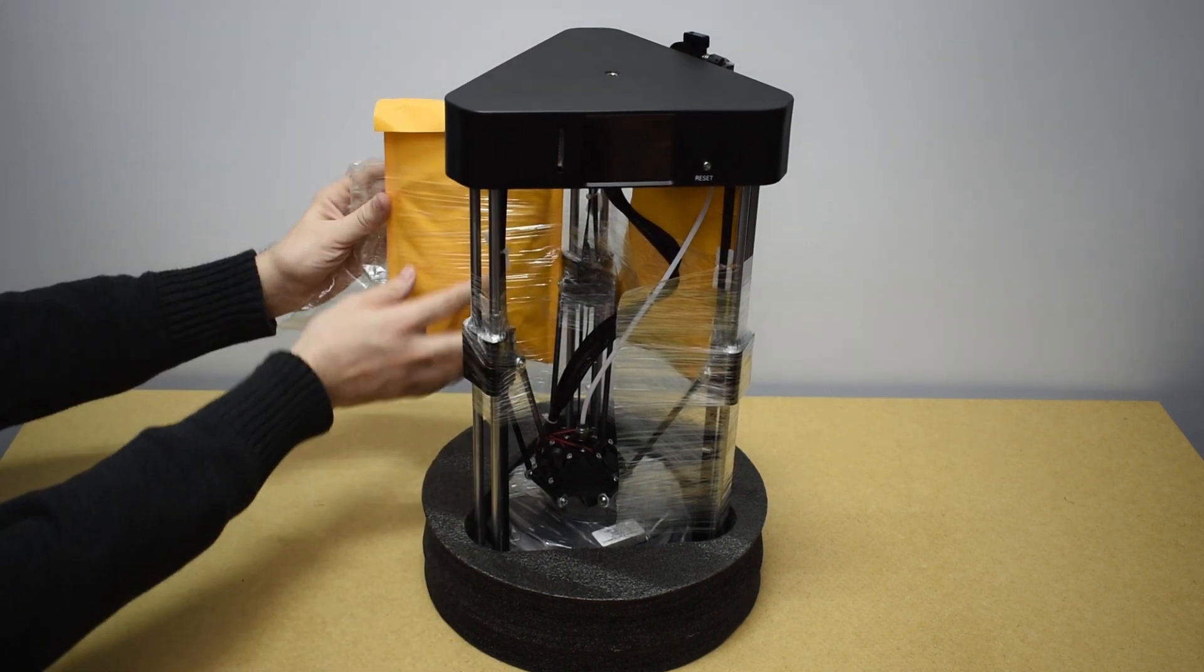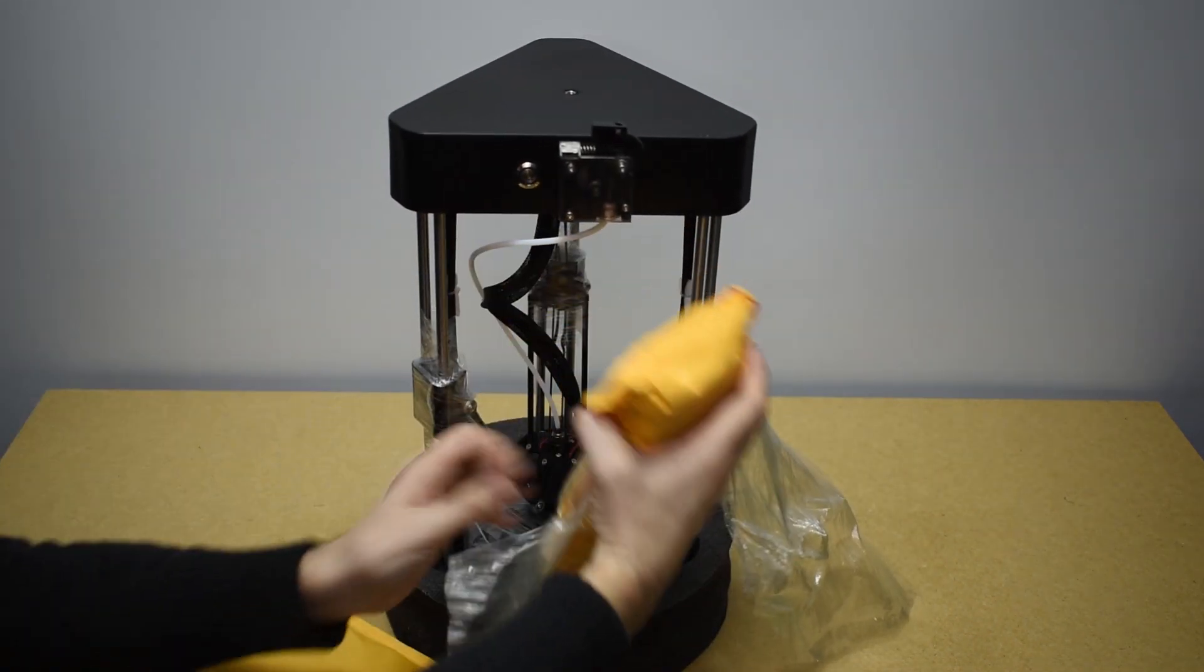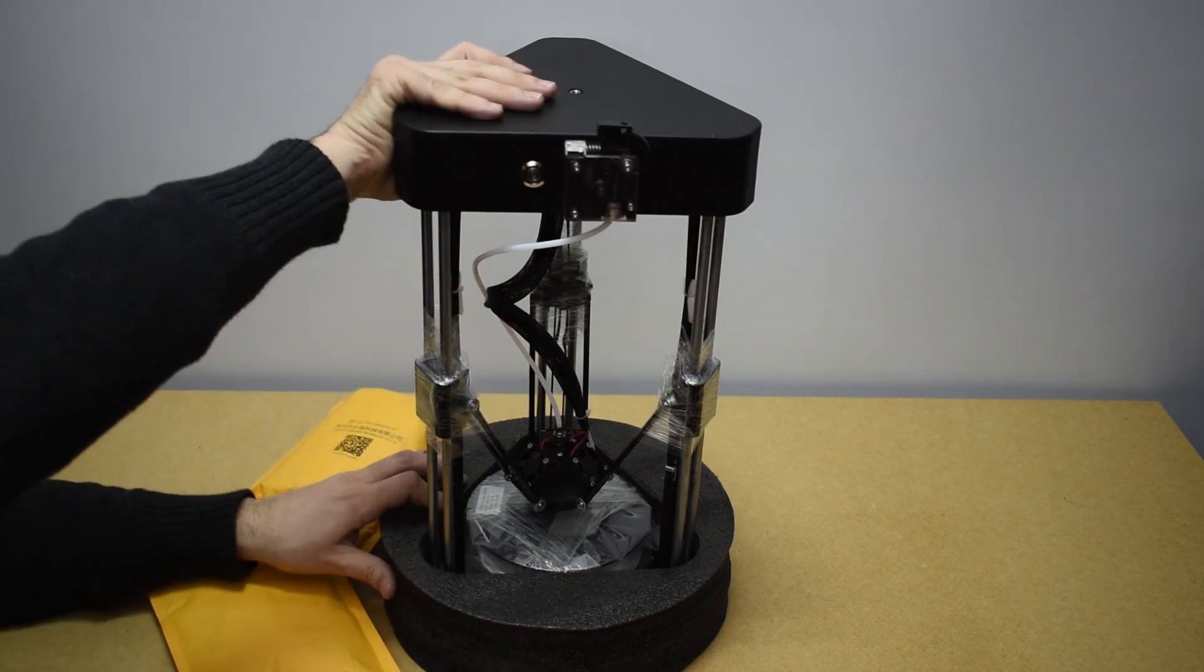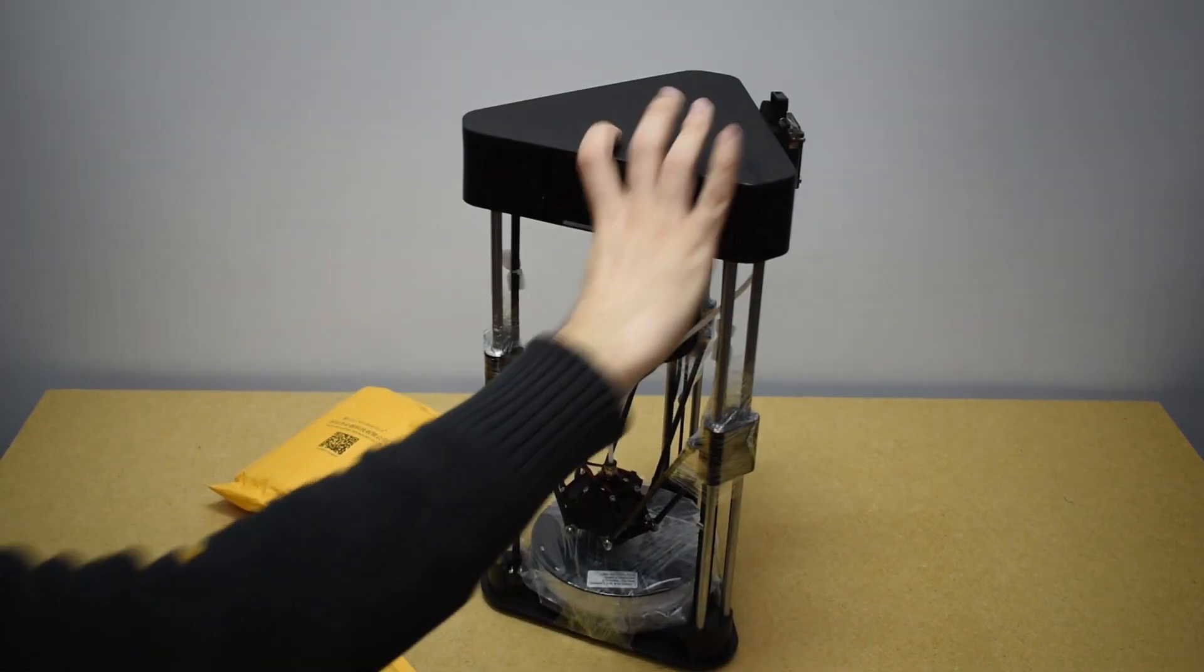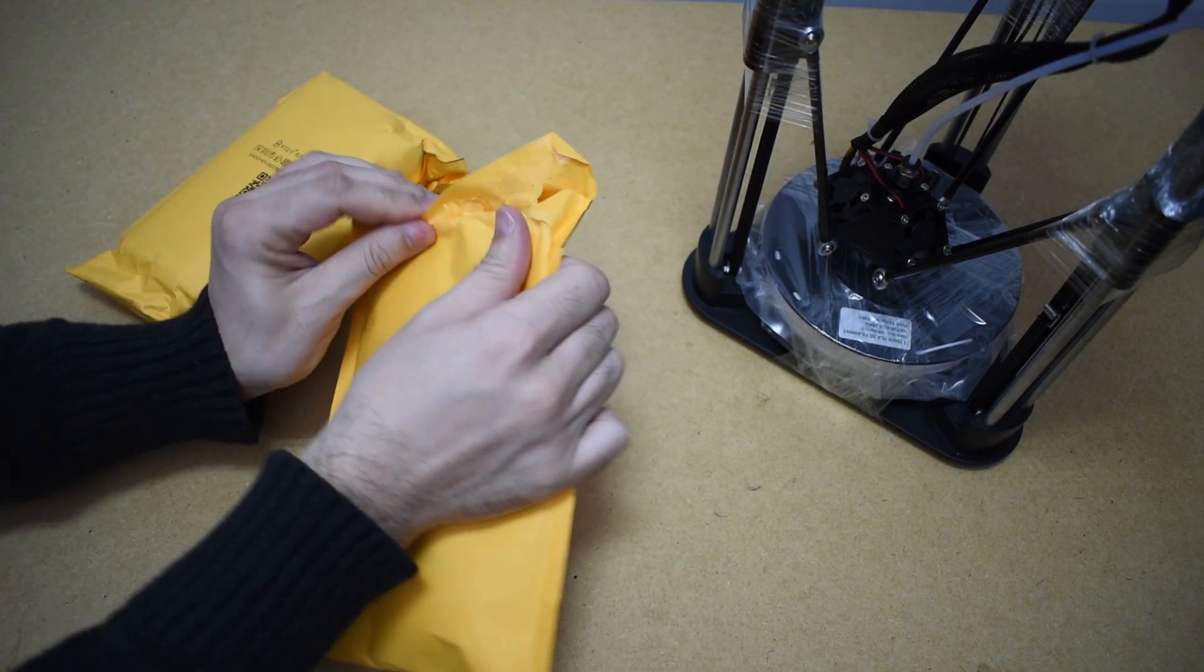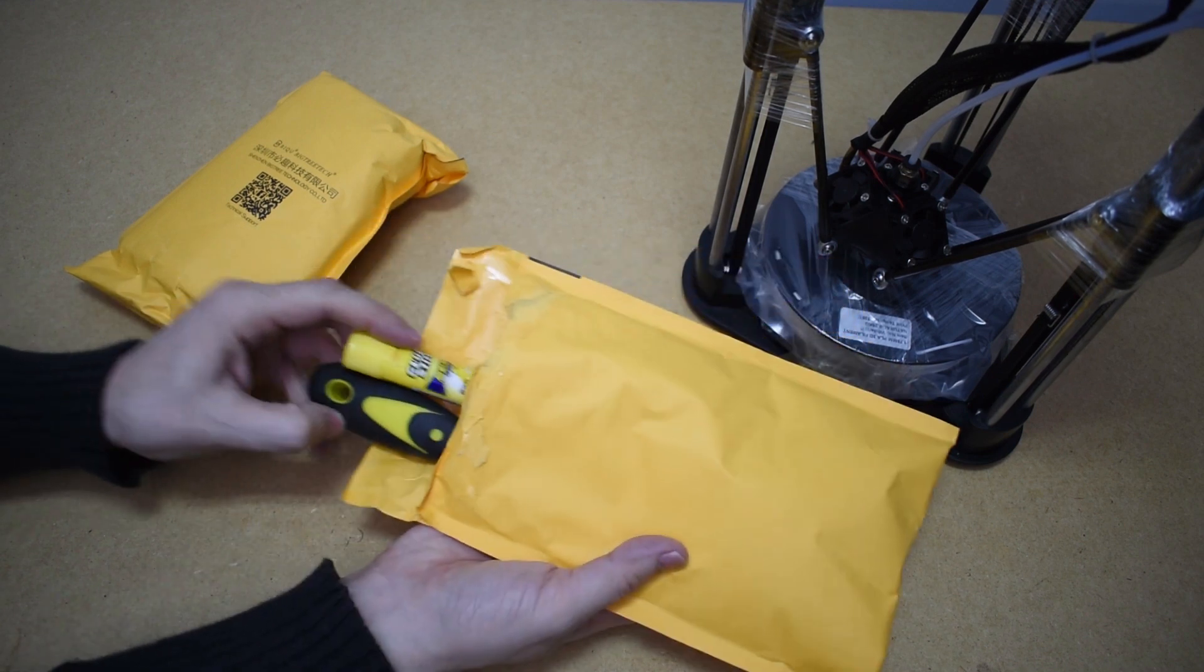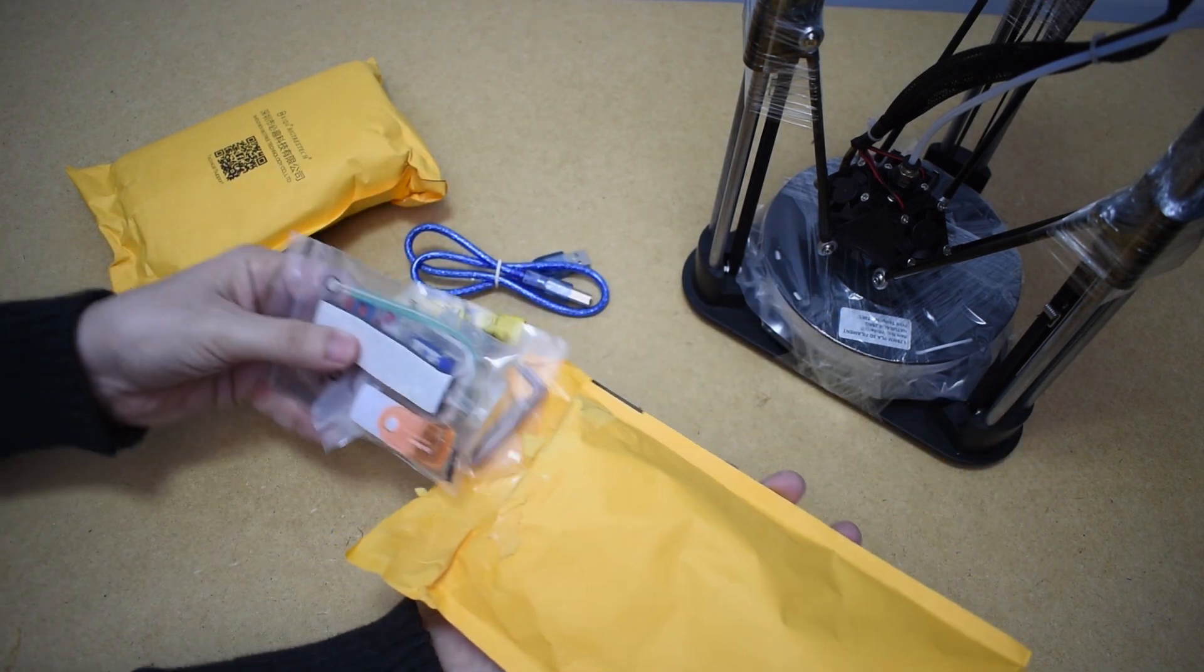Packed with the printer are two bags and a filament spool. One of them contains the following: a glue stick and a scraper, a USB cable and some tools and parts.